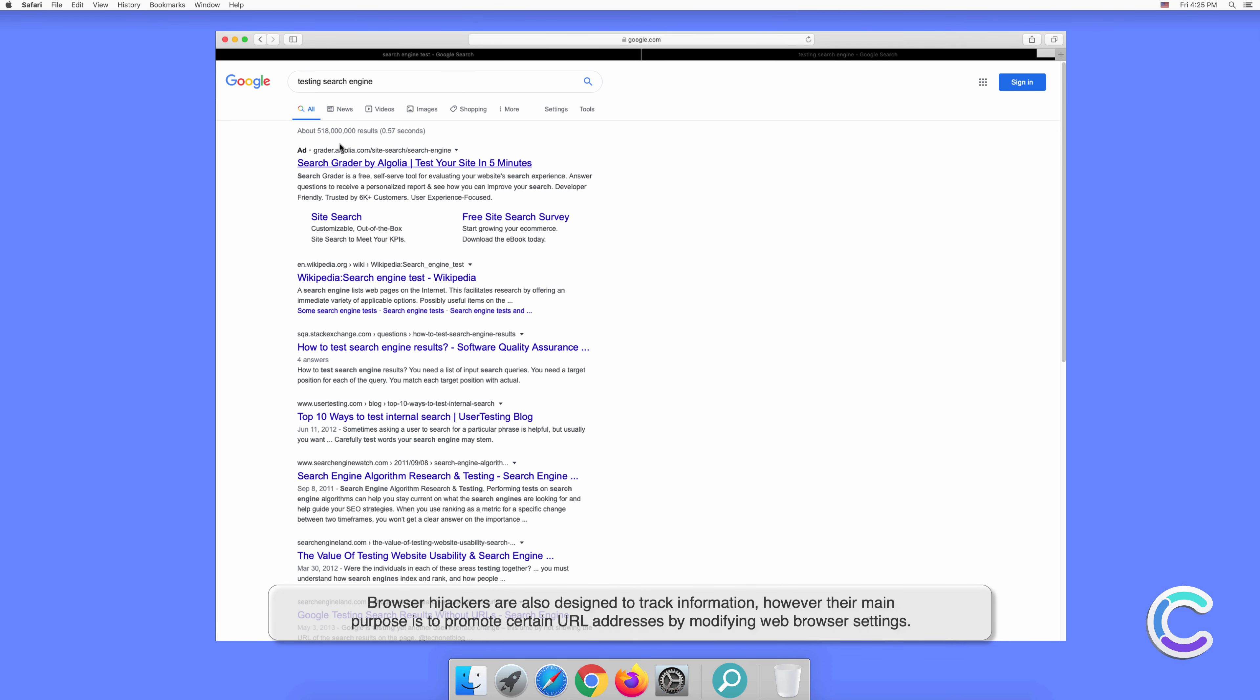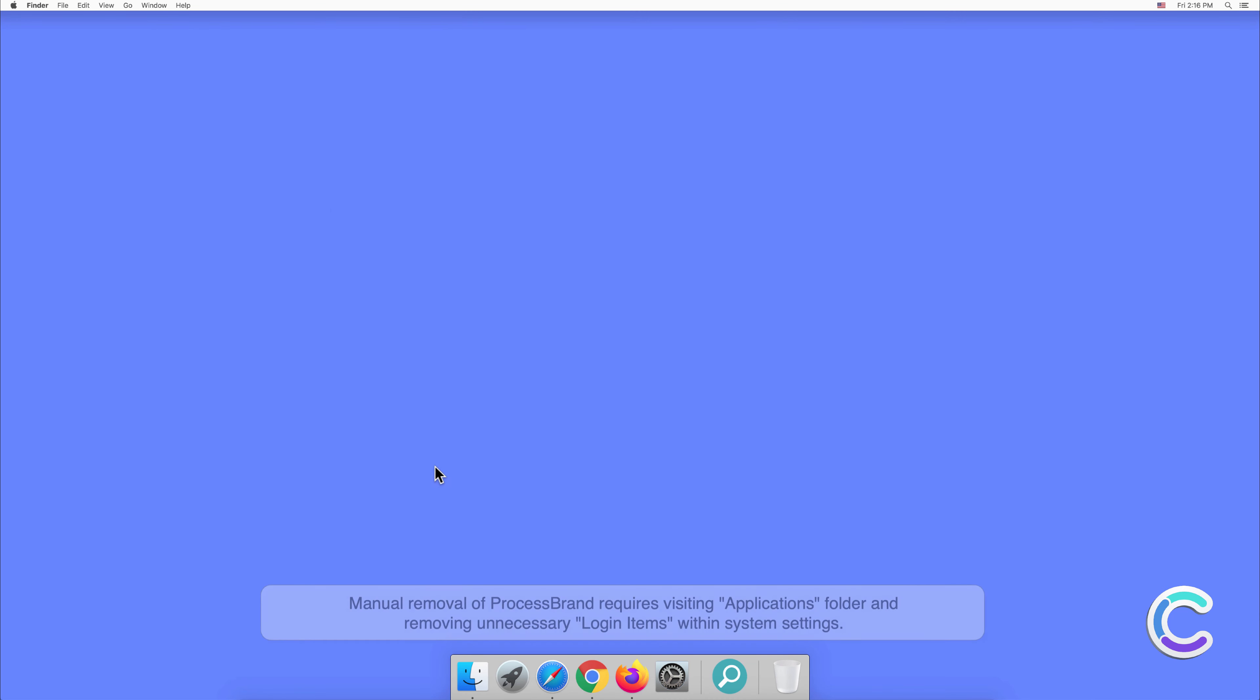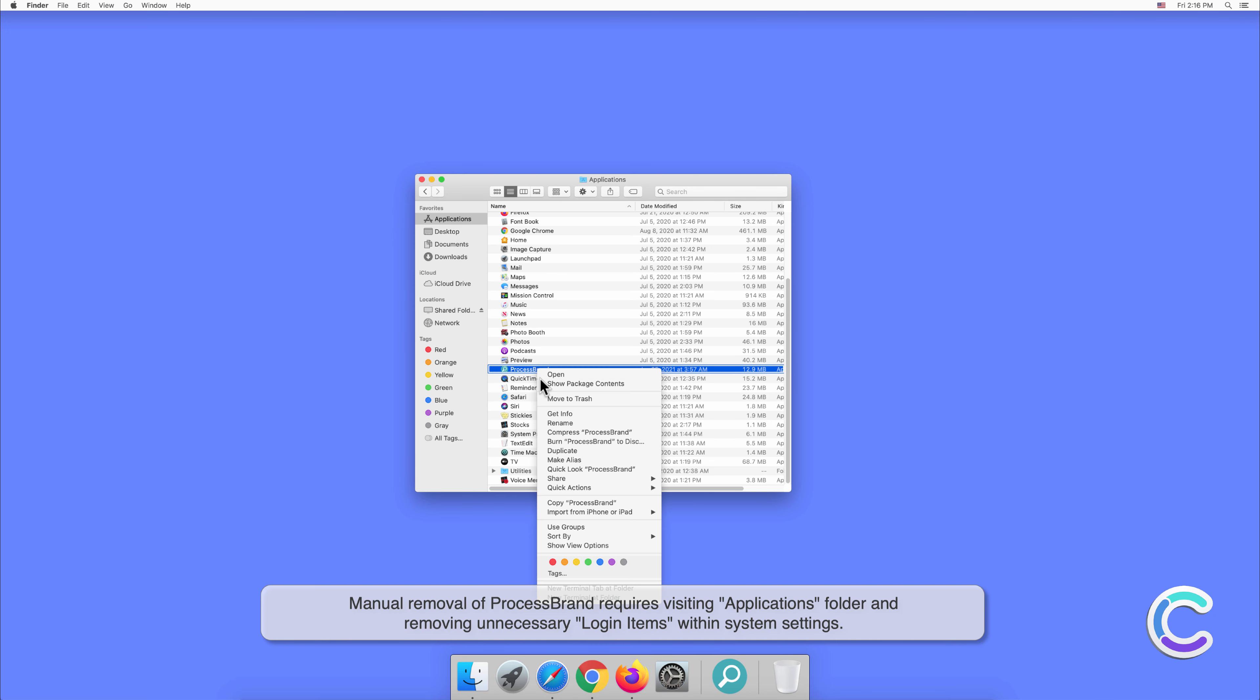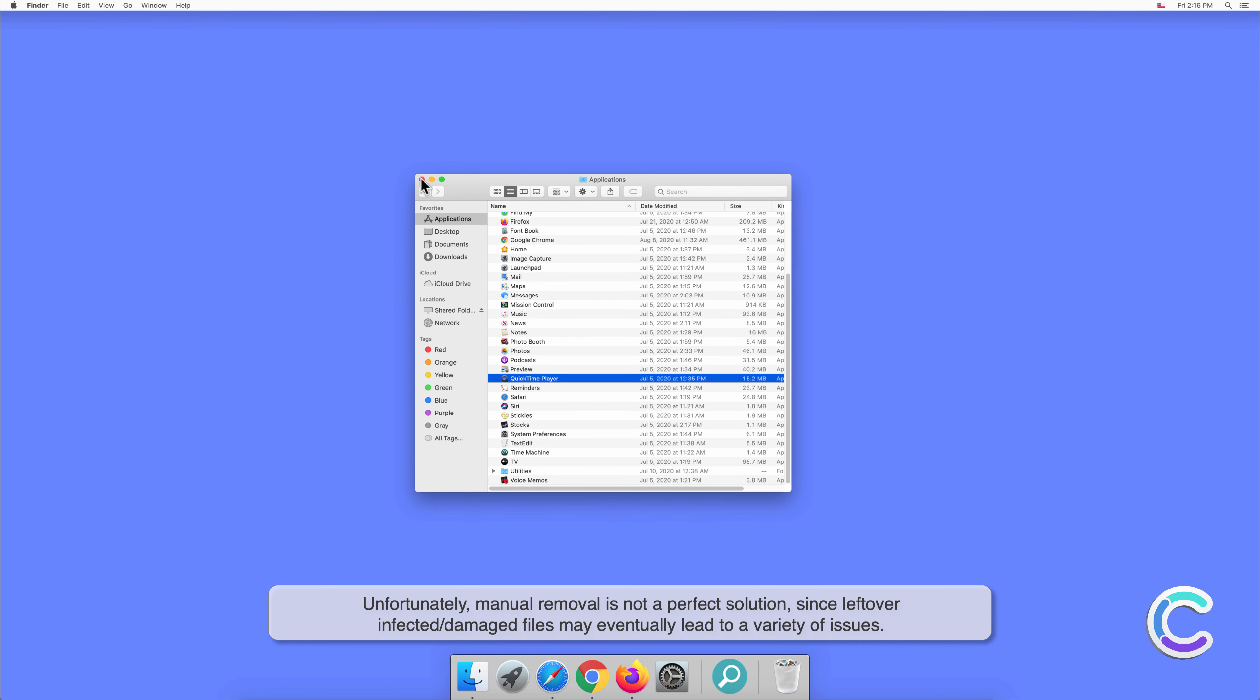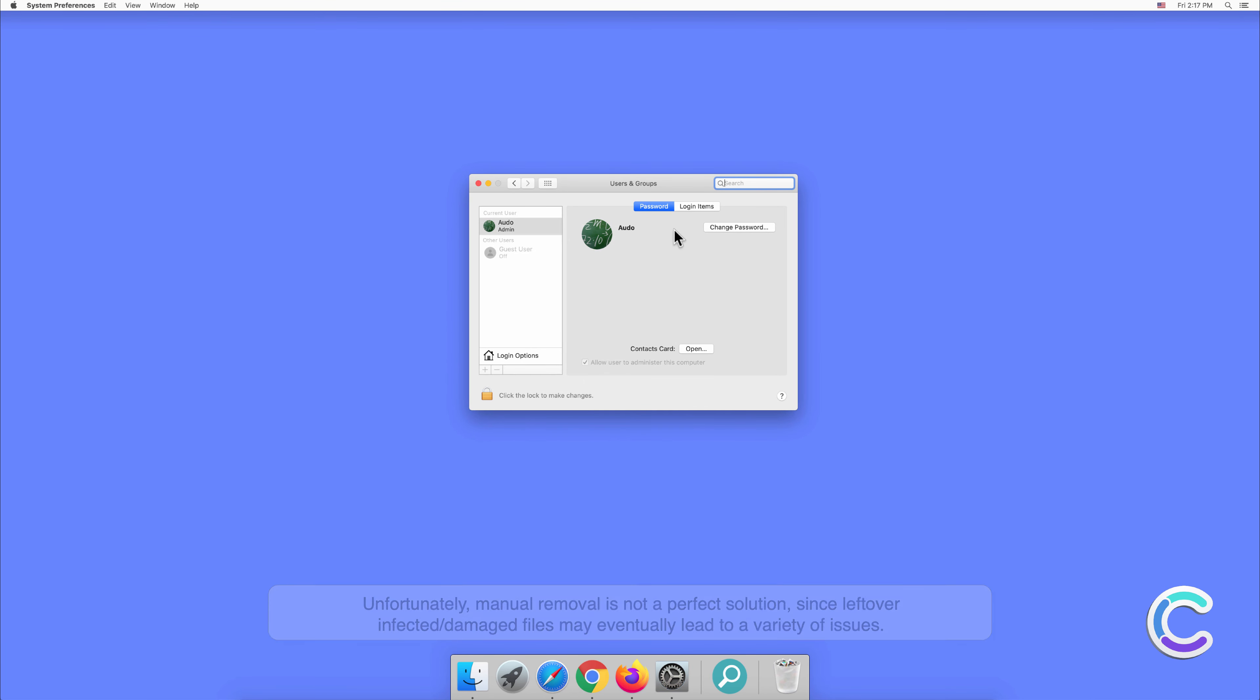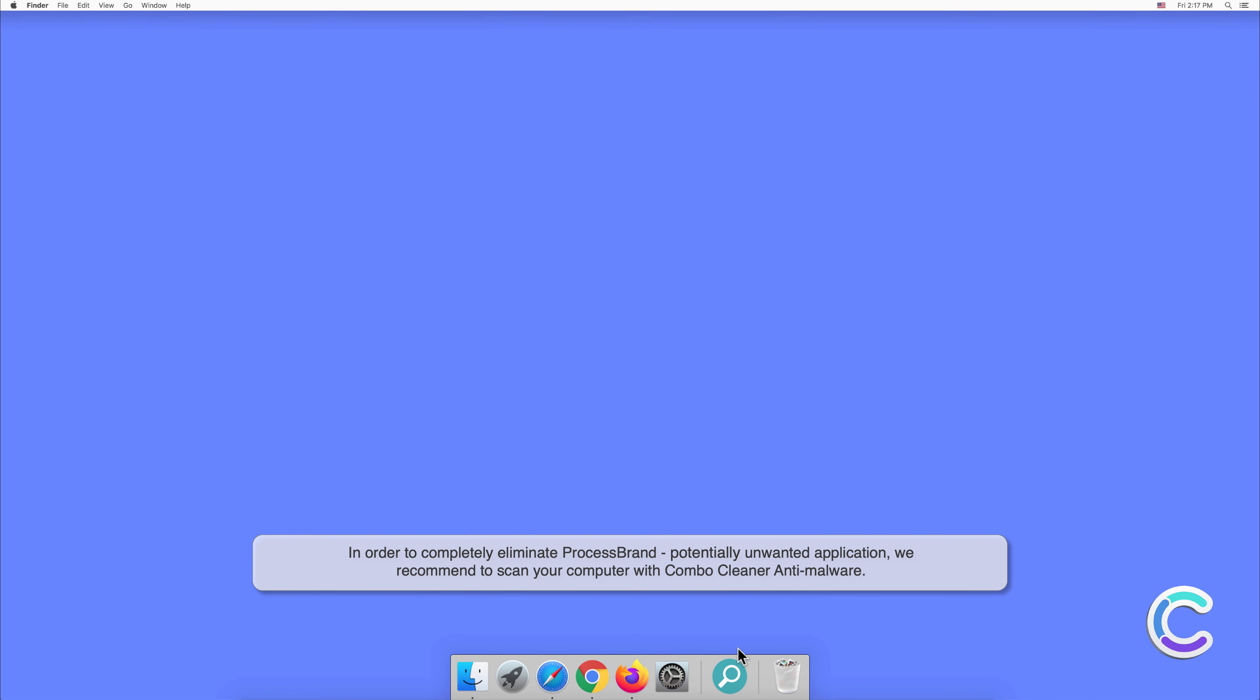Manual removal of Process Brand requires visiting the Applications folder and removing unnecessary login items within system settings. Unfortunately, manual removal is not a perfect solution since leftover infected or damaged files may eventually lead to a variety of issues. In order to completely eliminate Process Brand potentially unwanted application, we recommend to scan your computer with Combo Cleaner anti-malware.